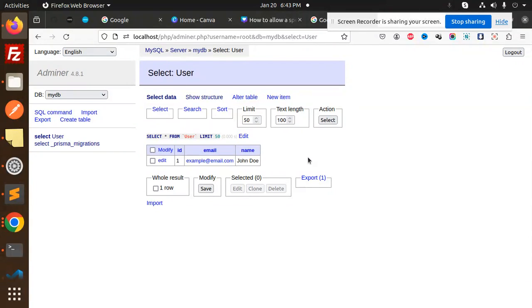We have successfully connected to MySQL and inserted data into the database using Node.js. If you have any doubts or queries, let me know in the comment section. Don't forget to like, share, and comment on my video. Have a nice day!